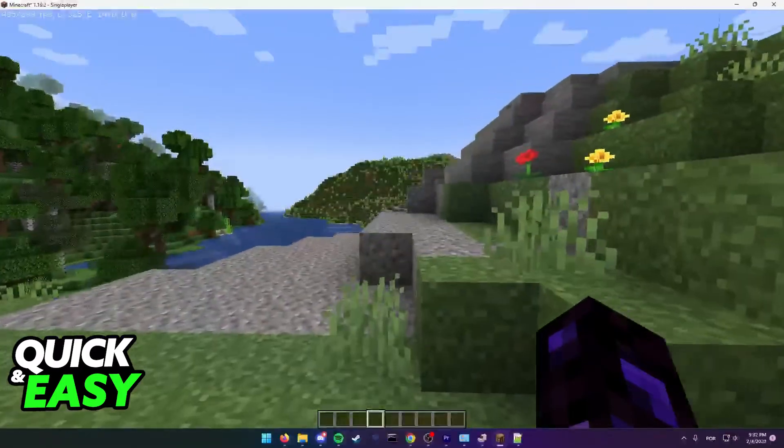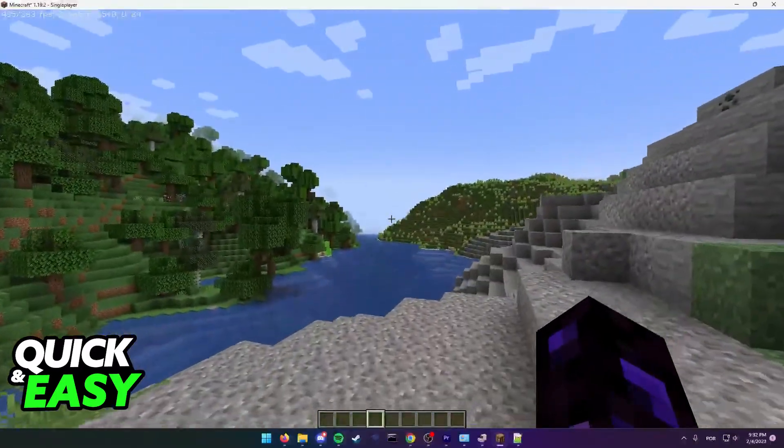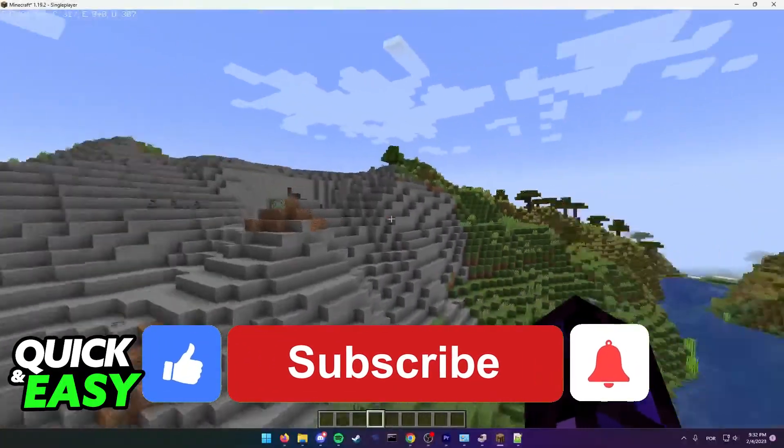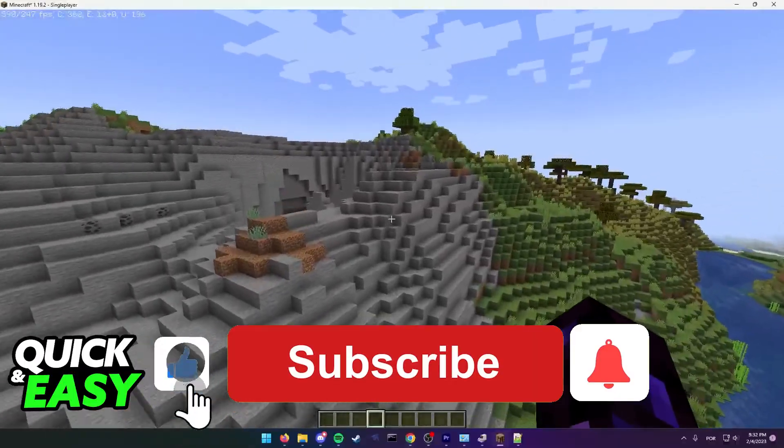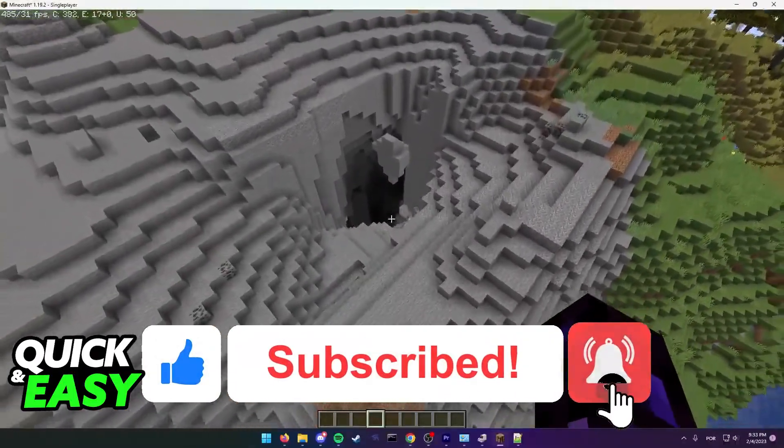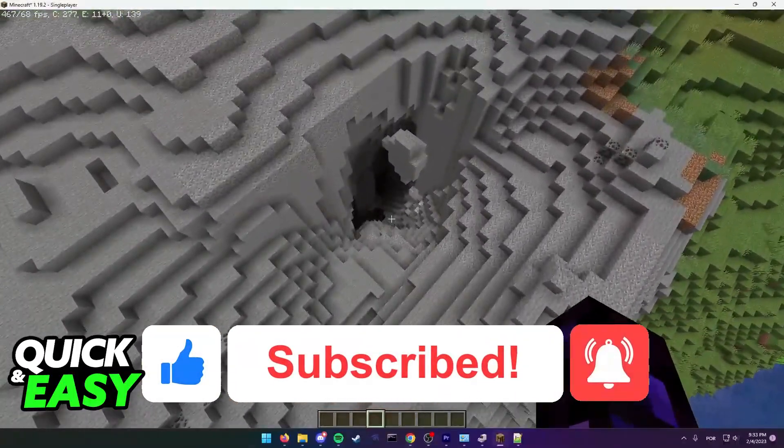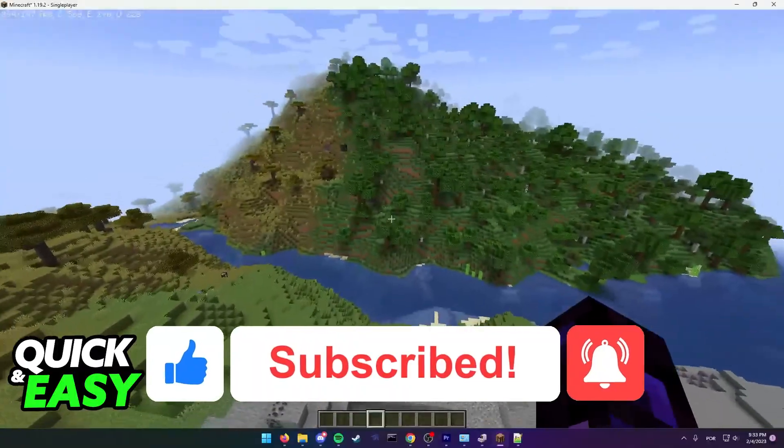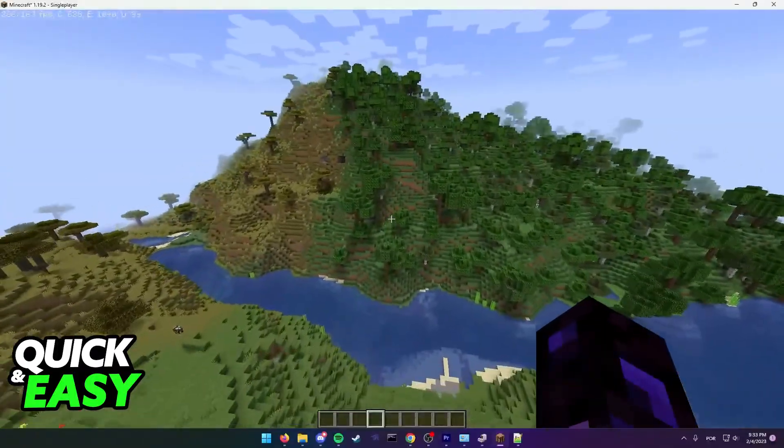I hope I was able to help you on how to fix Minecraft freezing every few seconds. If this video helped you, please be sure to leave a like and subscribe for more quick and easy tips. Thank you for watching.